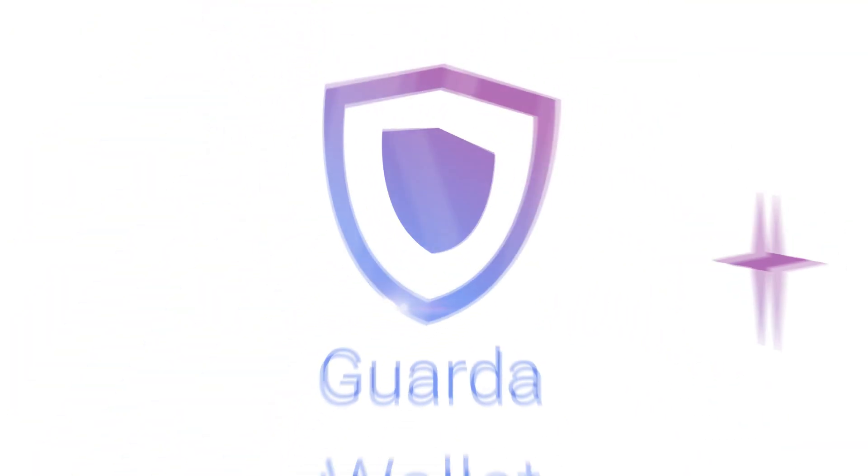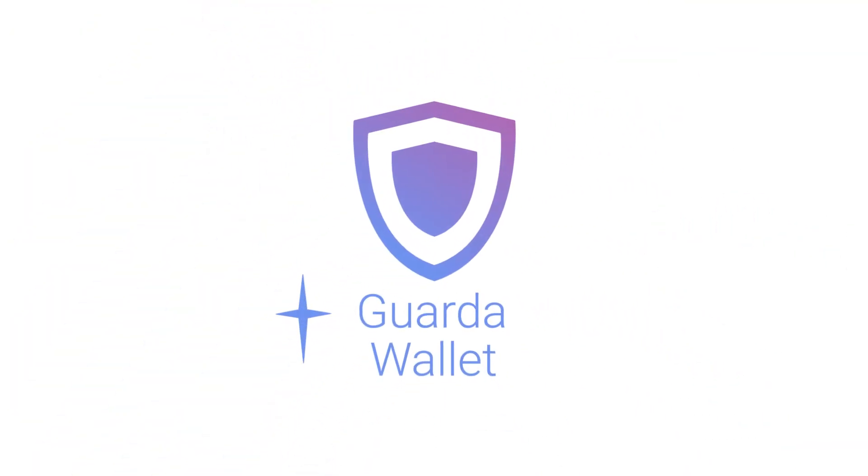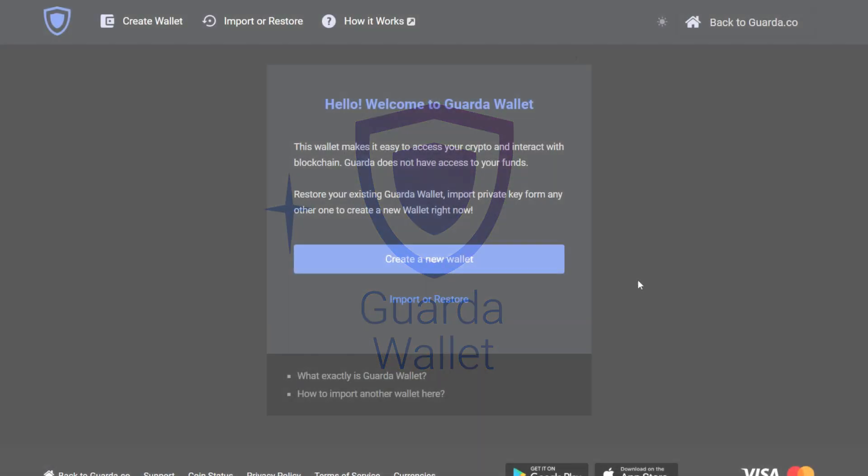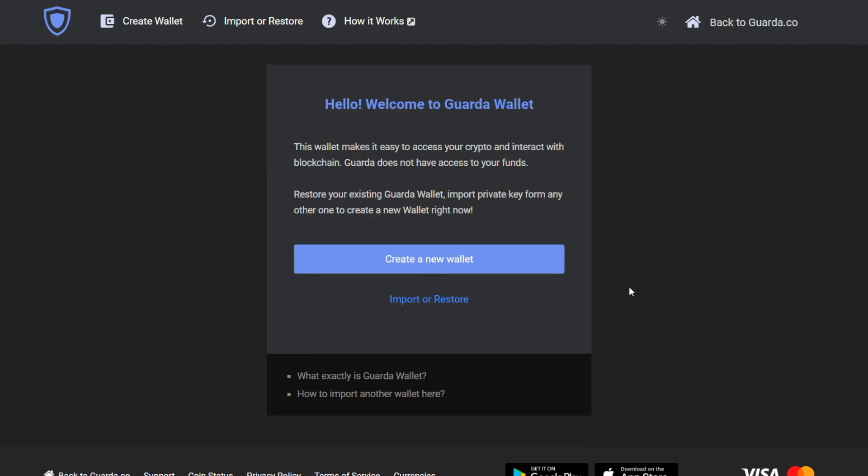Hey there, it's GardaWallet and today we're going to show you how to import your wallet if you didn't create your Garda wallet.